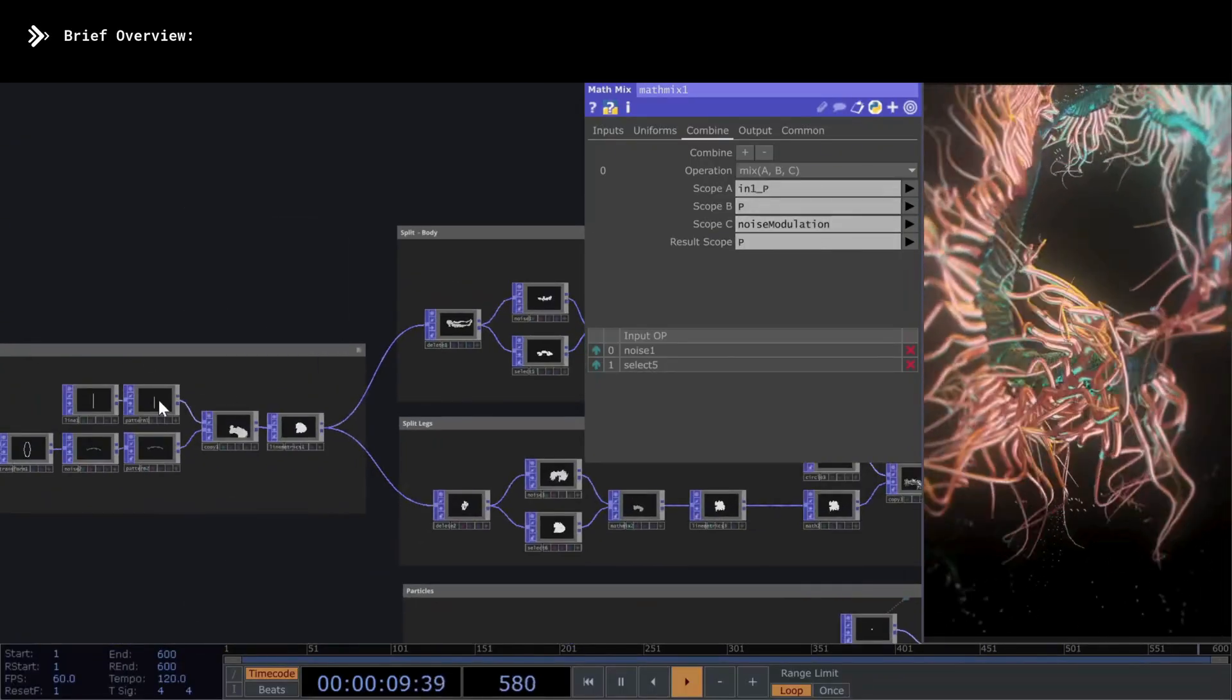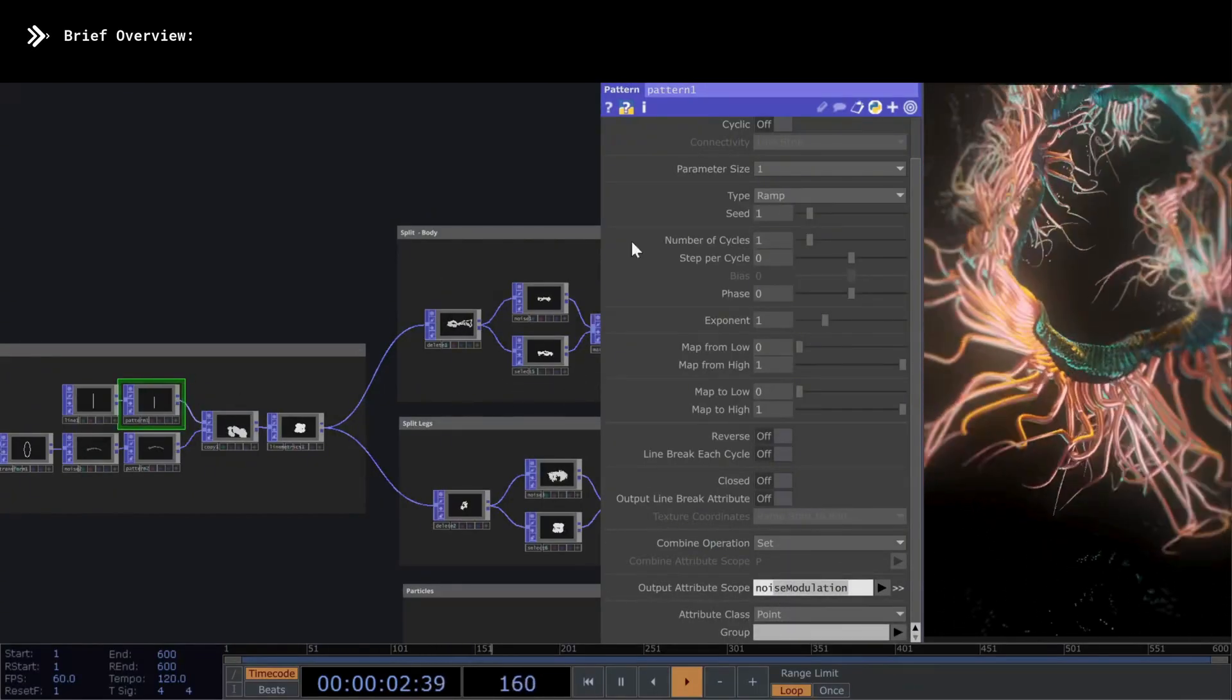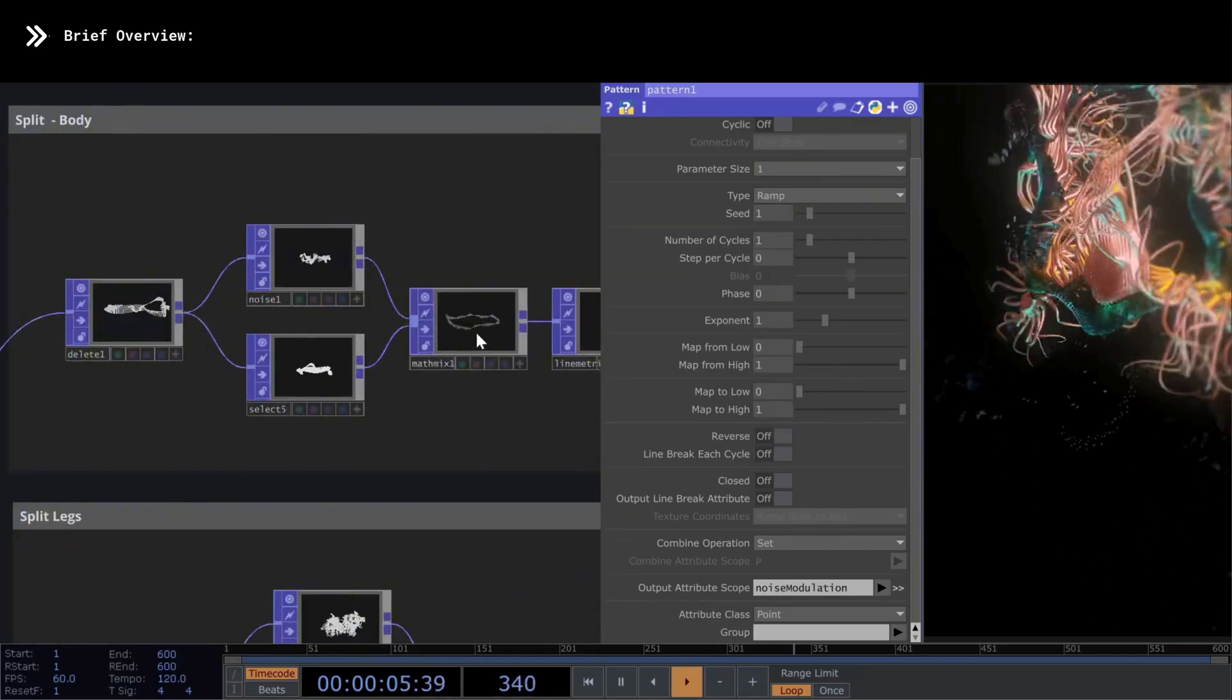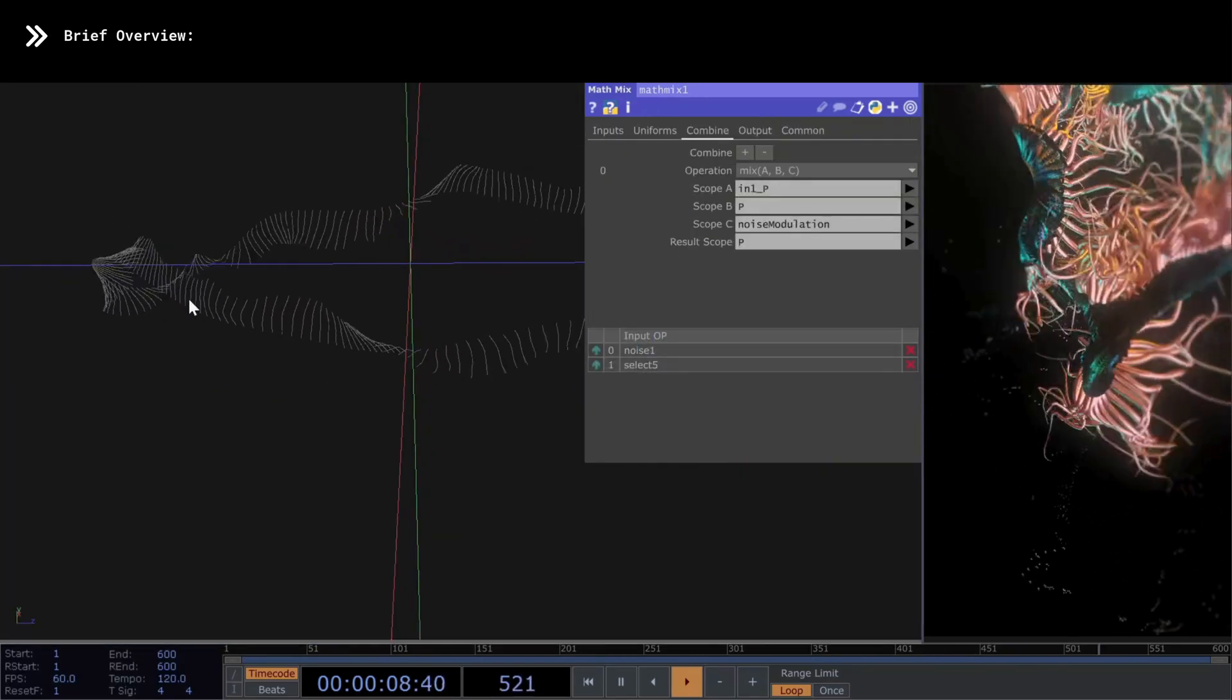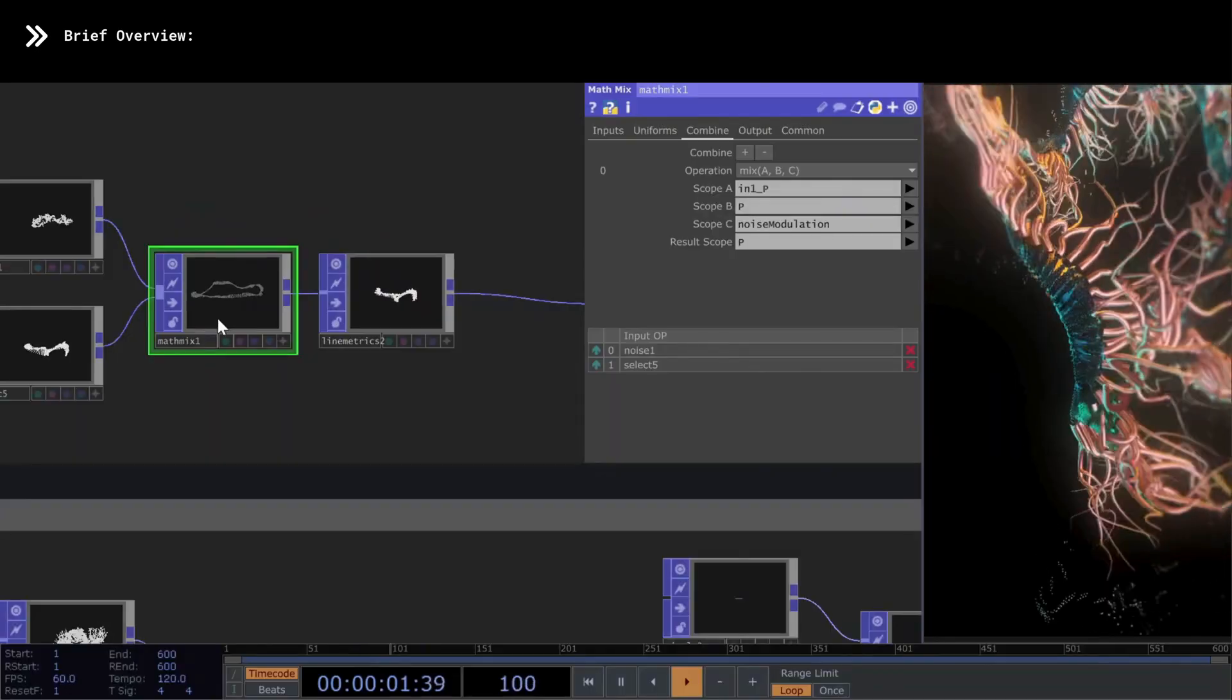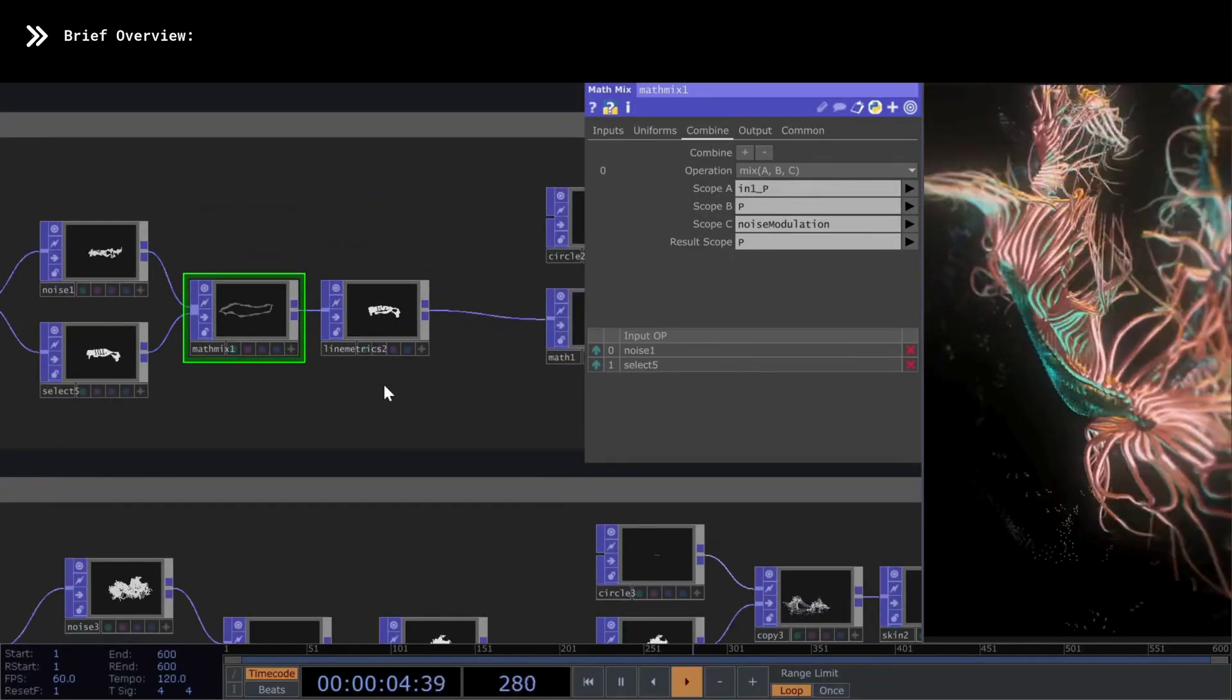This is to make sure we modulate the noise based on a ramp, so that the values of the noise are modulated according to the ramp. This means we can control how strong the noise is at different points along the line, creating a smoother or more dramatic effect. We already saw this in the previous tutorial, only we used a slightly different technique.